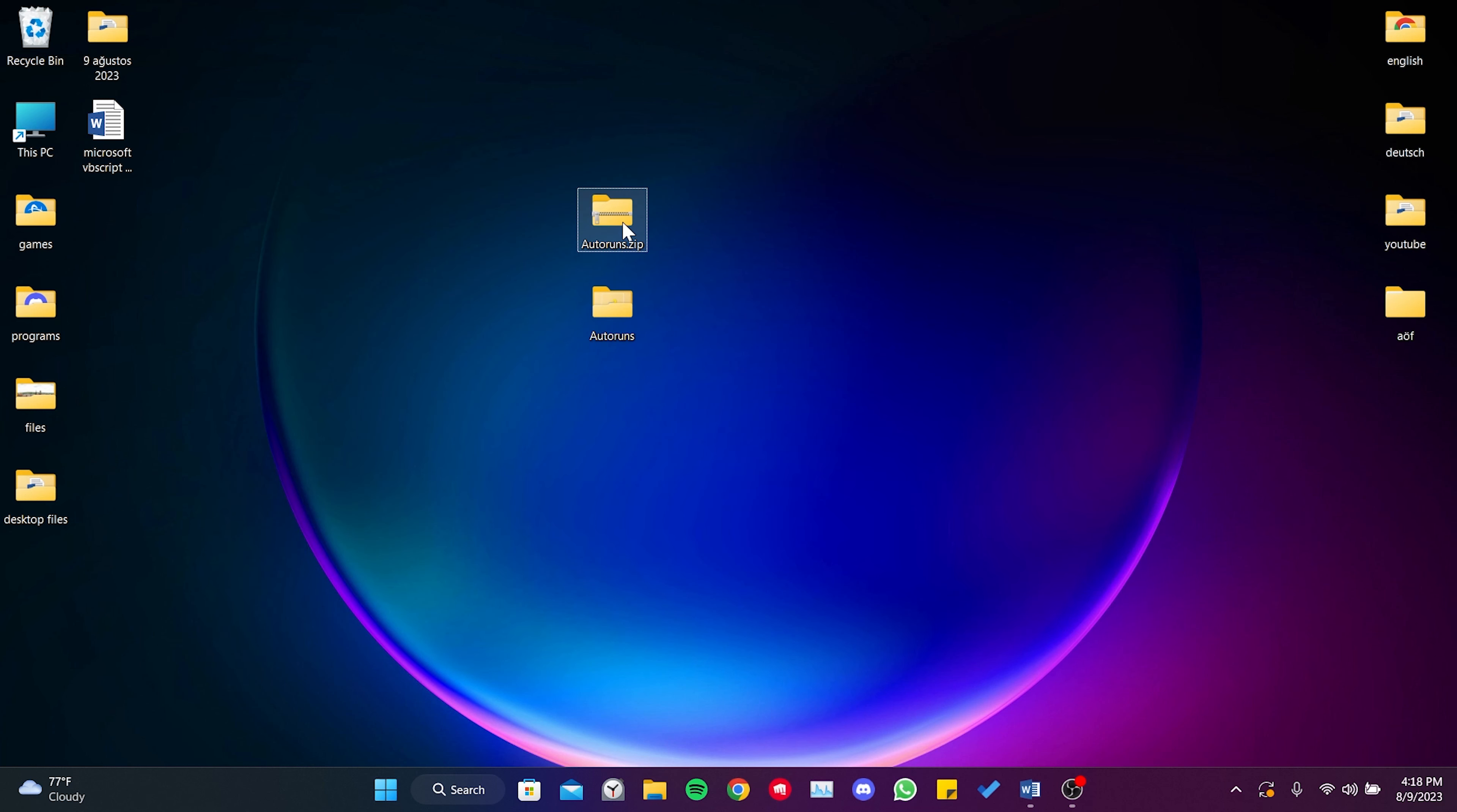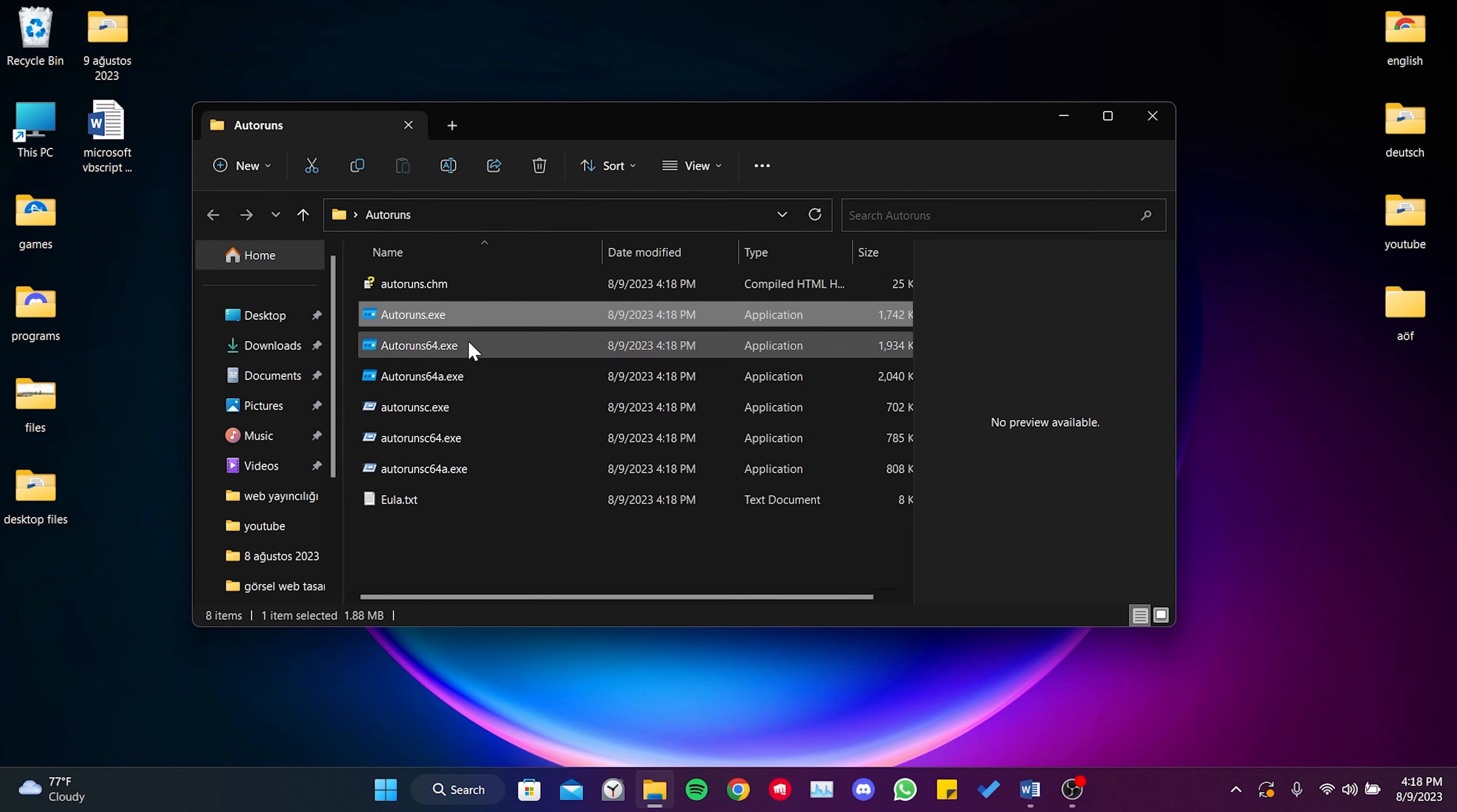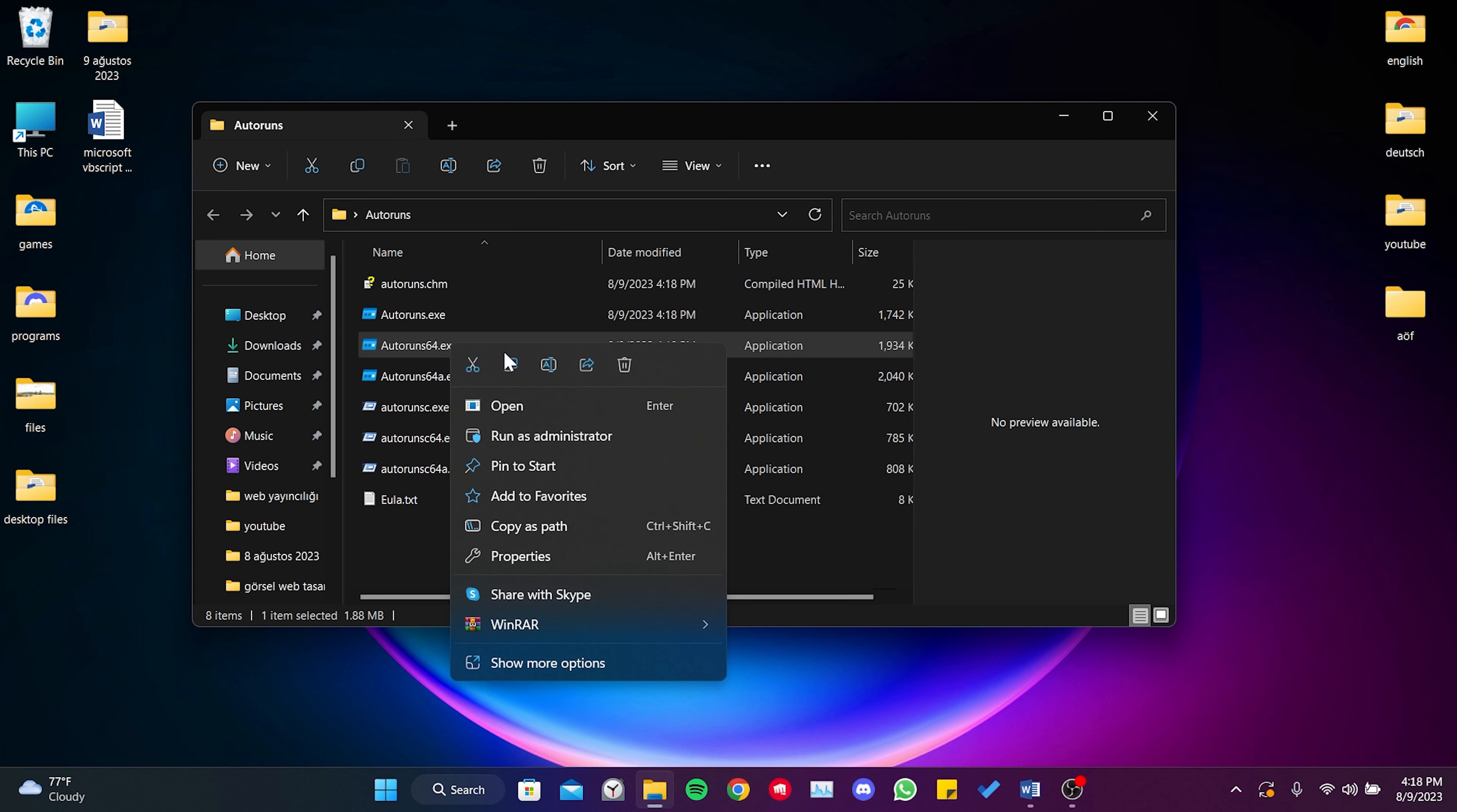We can now delete the zip file. If our computer is 32-bit, we need to open Autoruns. But if it is 64-bit, we need to open Autoruns 64. Since my computer is 64-bit, I am right-clicking on Autoruns 64. After this, we run the program as an admin.